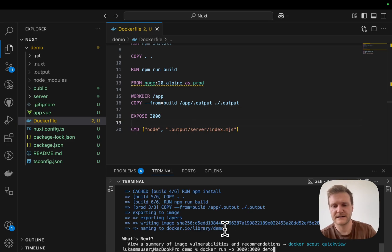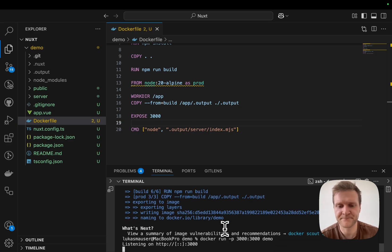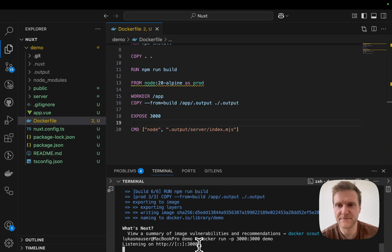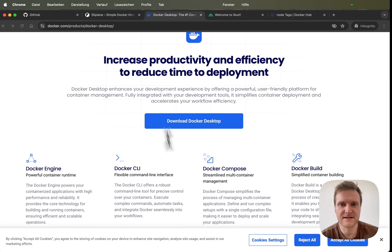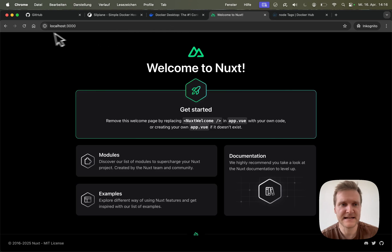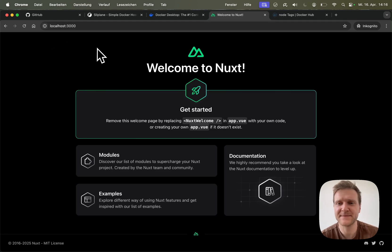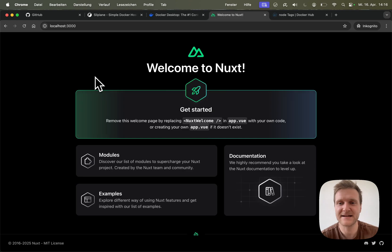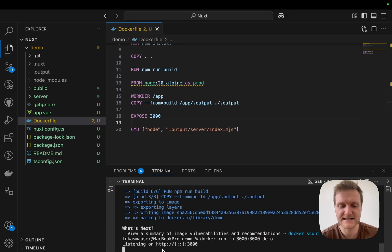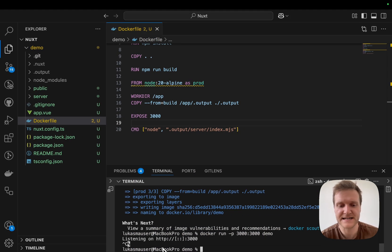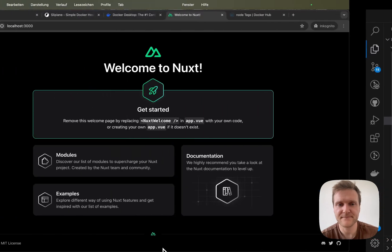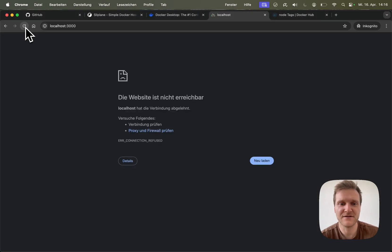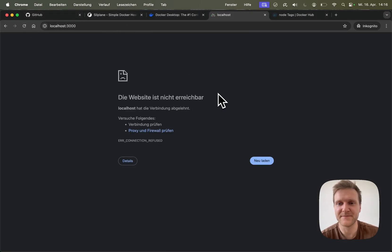All right, let's run the application. And there we go. It is listening on localhost 3000. As you can see, the application is running, but this time it's not running directly on the host. It's running inside this Docker container that we just spun up. So if we exit the Docker container and I refresh the page, you can see the website is not running anymore.